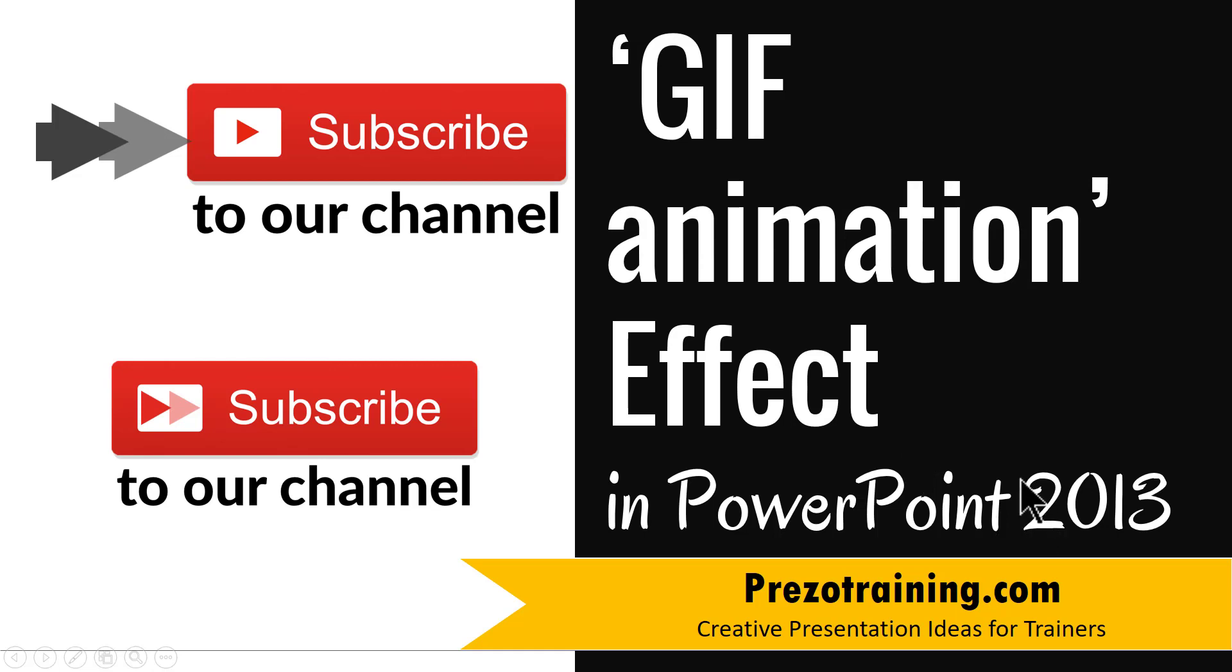I am Ramgopal from PrezoTraining.com, a site that offers creative presentation ideas for trainers, consultants and business presenters.